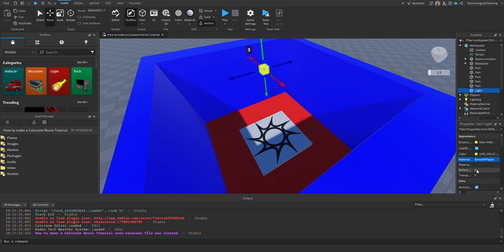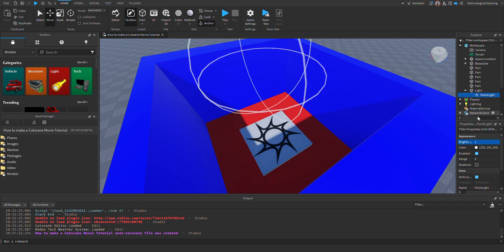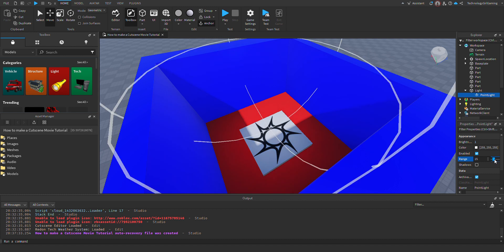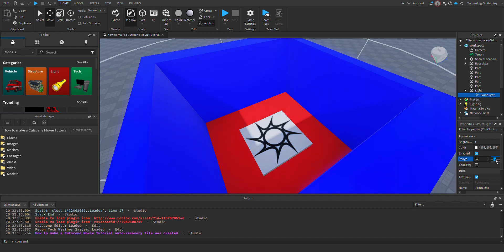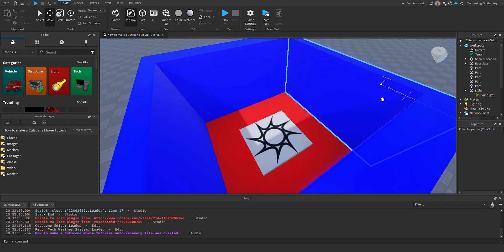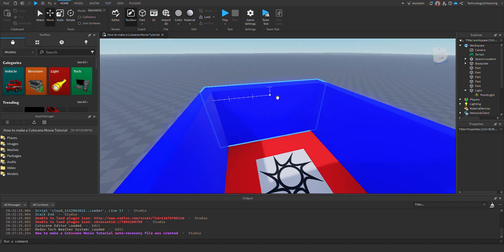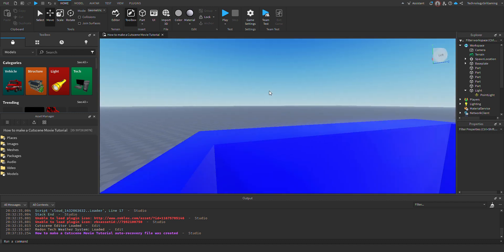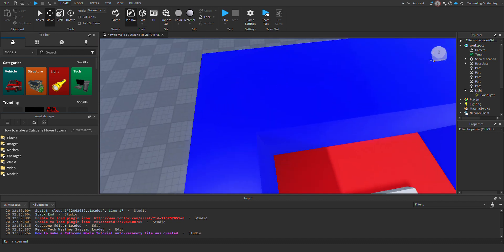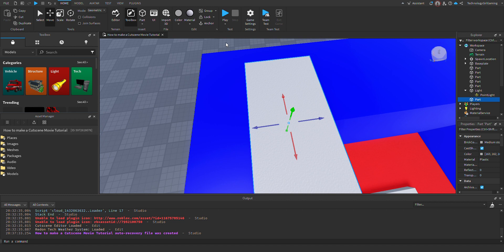Set the transparency to one, insert a point light part, and then range it to four. Perfect. Now we're gonna make our roof.